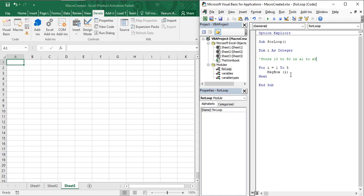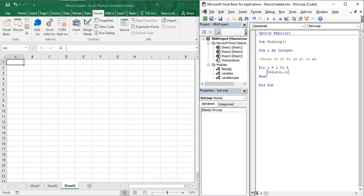To do this, I use the `Cells` function. The row index is `i` and the column index is 1, so `Cells(i, 1)`. I store `i * 10` in that cell: `Cells(i, 1) = i * 10`. This means for each iteration, the current row cell in column A receives the value of `i` multiplied by 10.